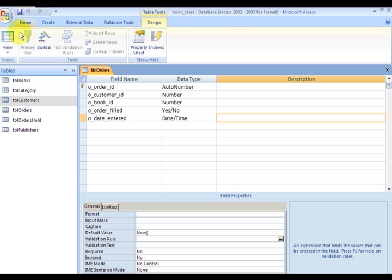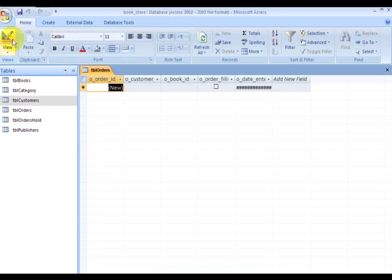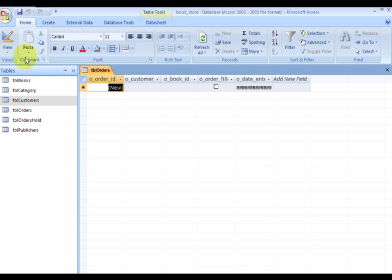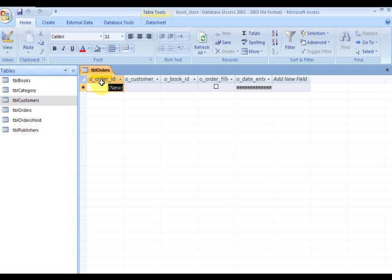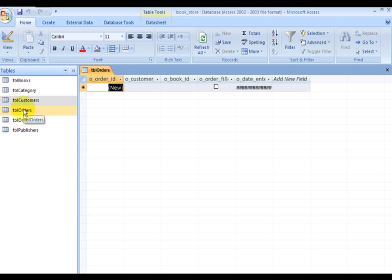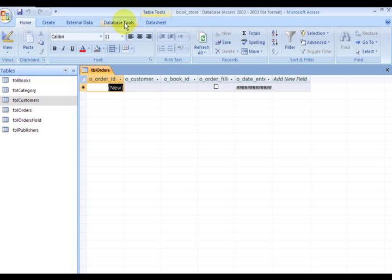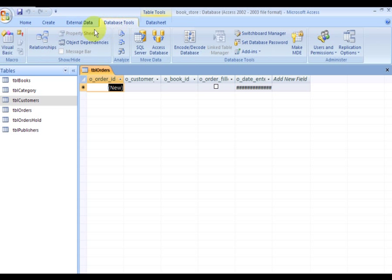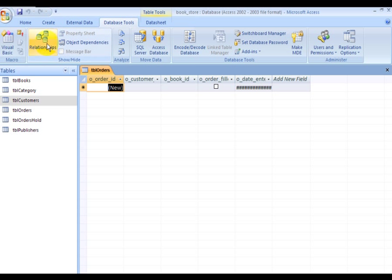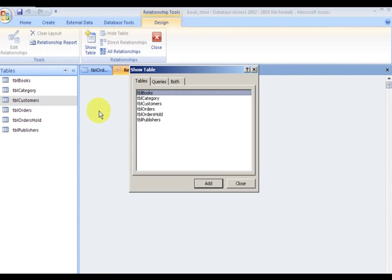Now I have one, two, three, four, five, six tables. I want to go ahead and relate these, so I click on Database Tools and then Relationships. It's going to be all of these tables here, so I'm going to click the first one, hold down shift key, click the last one, and then click Add. Then click Close.